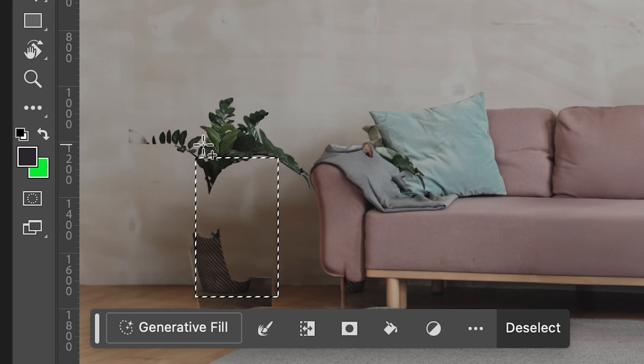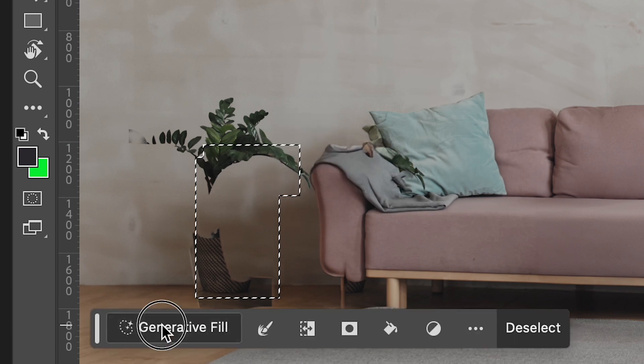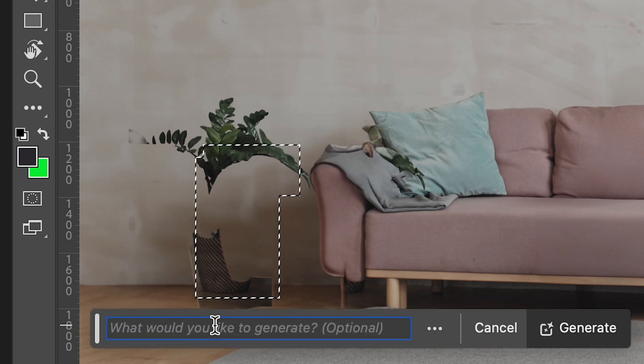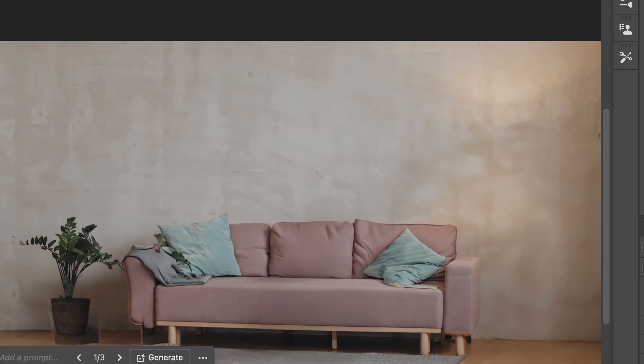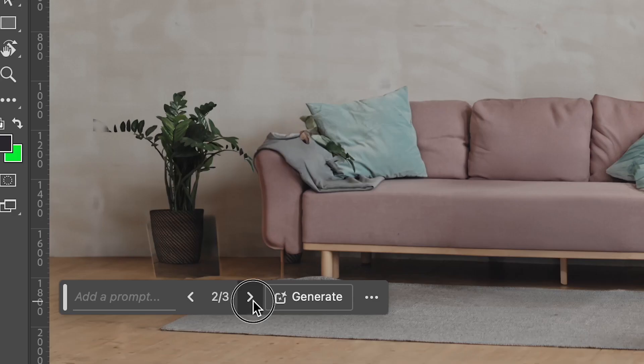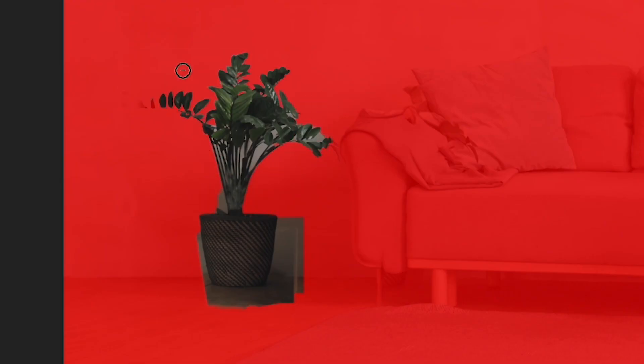And I can add a prompt to make it a little bit more specific, like indoor potted plant. And it should generate it nicely based on the other criteria it has. Then I can bring it back to Select and Mask and I can remove the excess background.